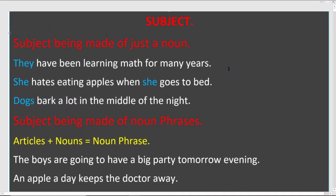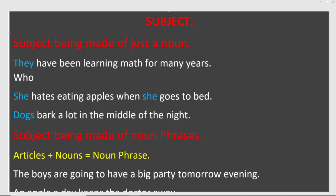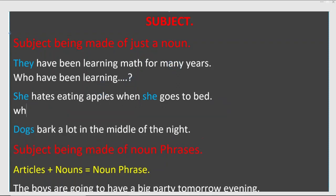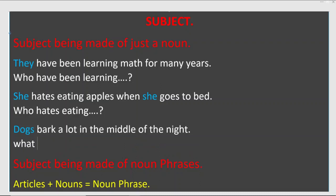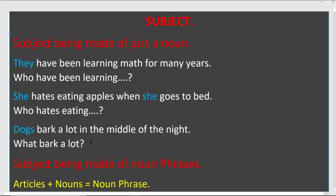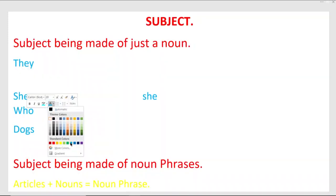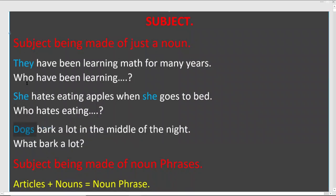This part should be easy. If you want to find the subject, you ask 'who' for people — 'who has been learning?' And 'what' for things or animals that are not living — 'what barks?' Because dogs are not people, we use 'what.' The same applies in our mother tongue: we use 'what' for animals and non-living things, and 'who' for people. So 'who' and 'what' are the question words for finding the noun or subject.